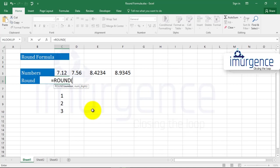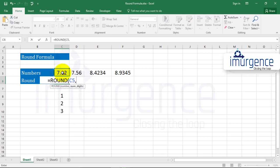Then Excel can help you in rounding them off. If you type equals ROUND, open the bracket, it says number, which is the number that you want to round, then the number of digits you want to round it to.